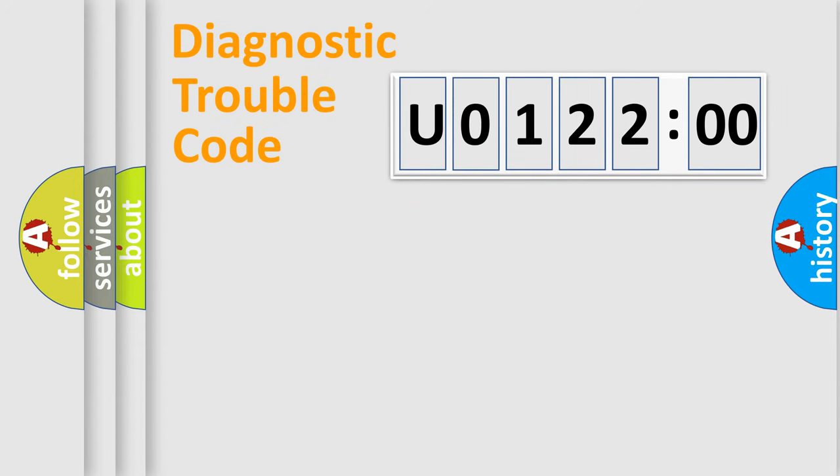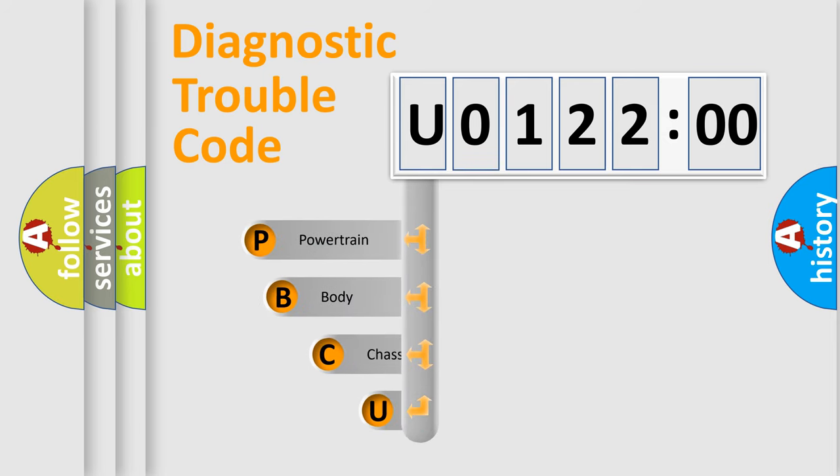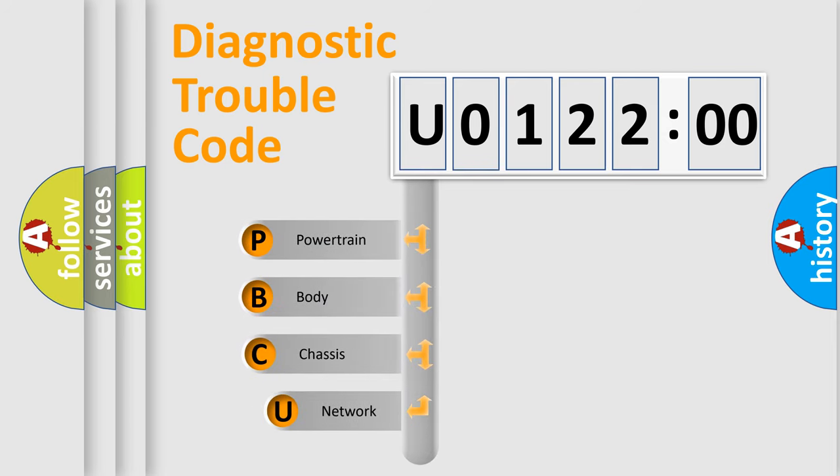First, let's look at the history of diagnostic fault code composition according to the OBD2 protocol, which is unified for all automakers since 2000.